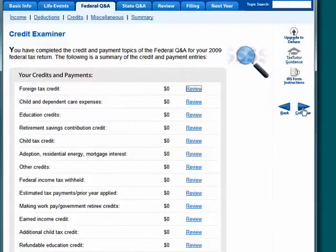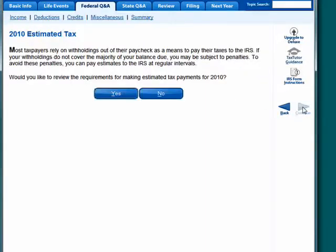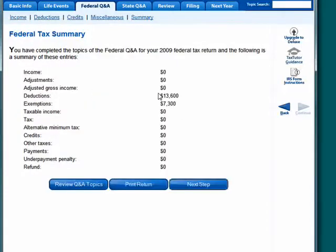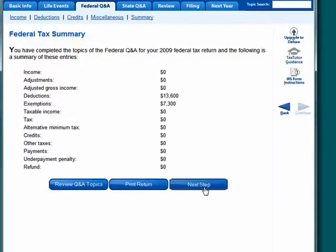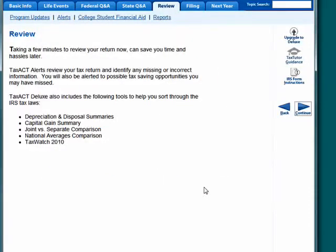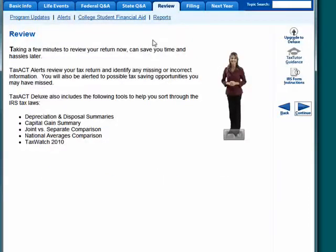This is all very handy to help you walk through estimated tax. We'll say no underpayment penalty, and then you reach the federal tax summary. You can print the return, go to the next step, and review it.